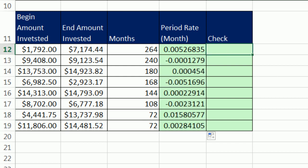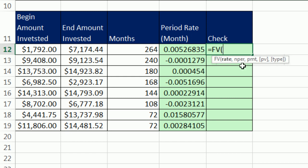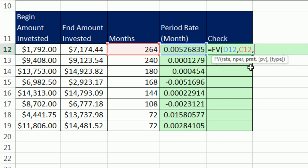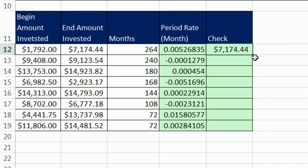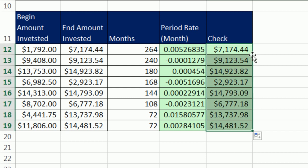Now, if you wanted to check, we could use the future value function. The future value function is great. We have our arguments — these are the standard arguments in all the financial functions: rate, that's going to be our period rate; NPER, total number of periods; PMT, we do not have a periodic payment here; and present value. From our point of view, this is negative — it's going into the bank, so I'm entering it as a negative. Close parentheses, Control+Enter. Double-click and send it down, and I get exactly the right amount.